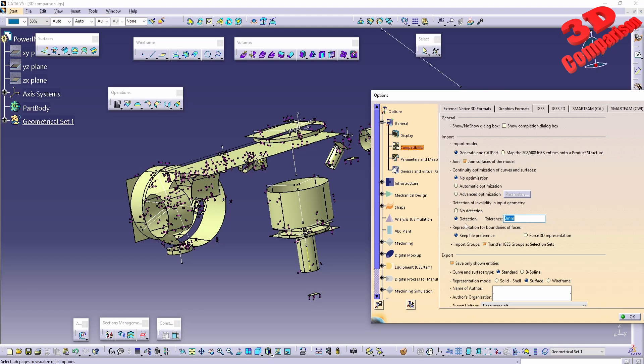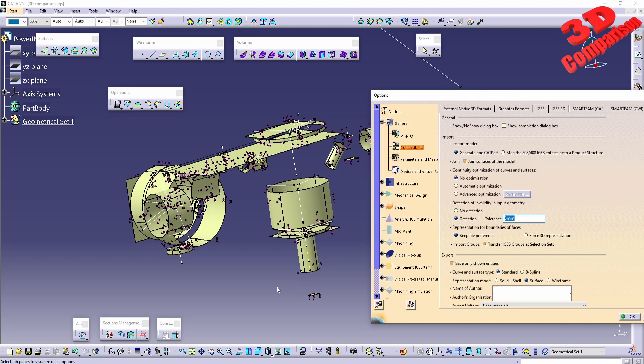And we also have over here the representation for boundary of faces. We can keep the file preference in this case, or we can do a force 3D representation. That also depends on the data set that you're going to import, because mostly if you're going to import just some axes and lines, then you can do a force 3D representation to generate those. But in some cases, for example over here, we have the surfaces already generated within Power Inspect as we can see over here on the file.